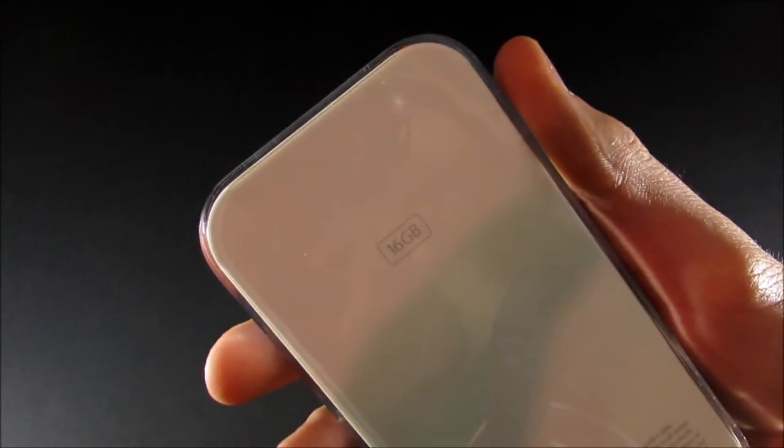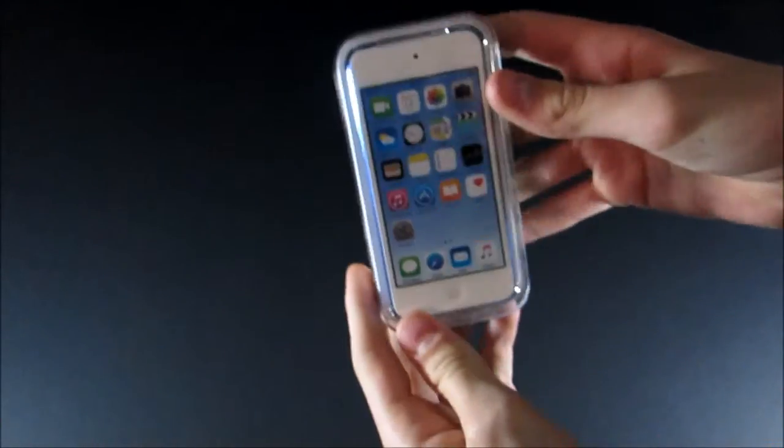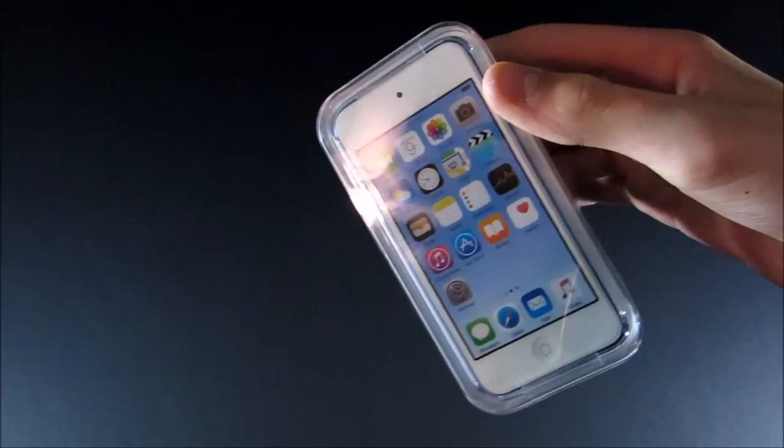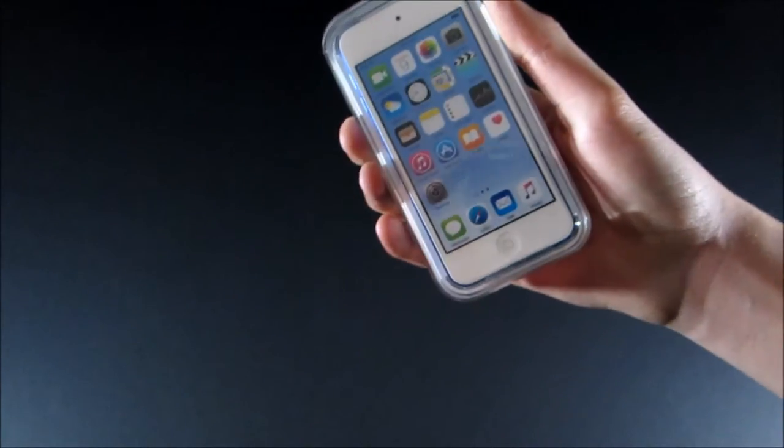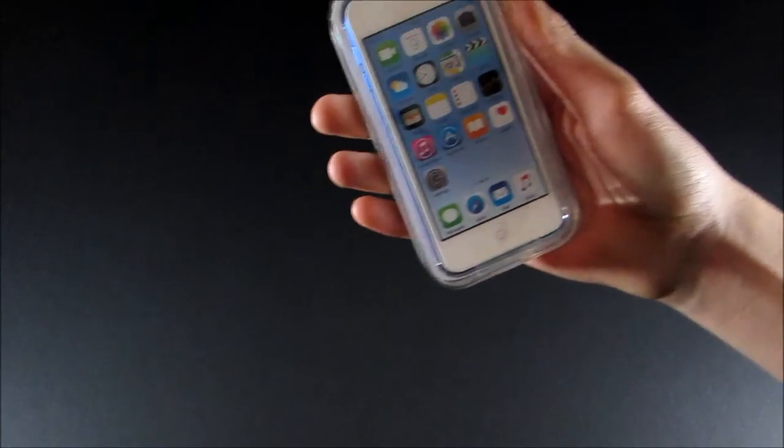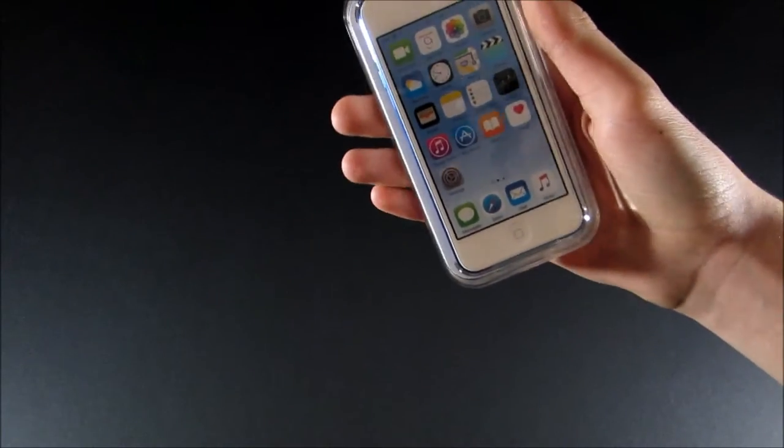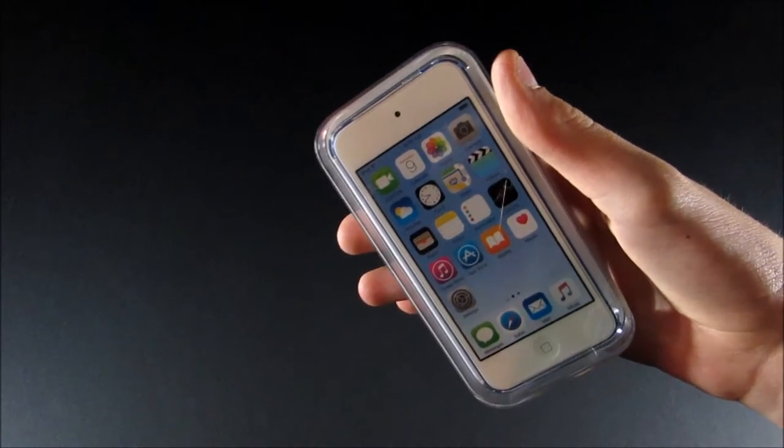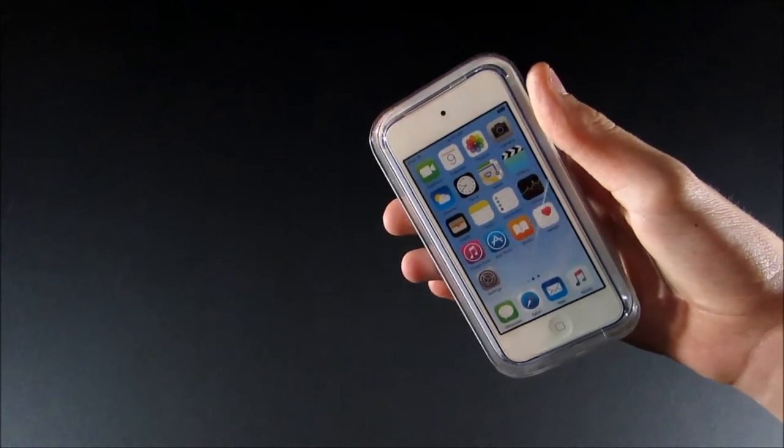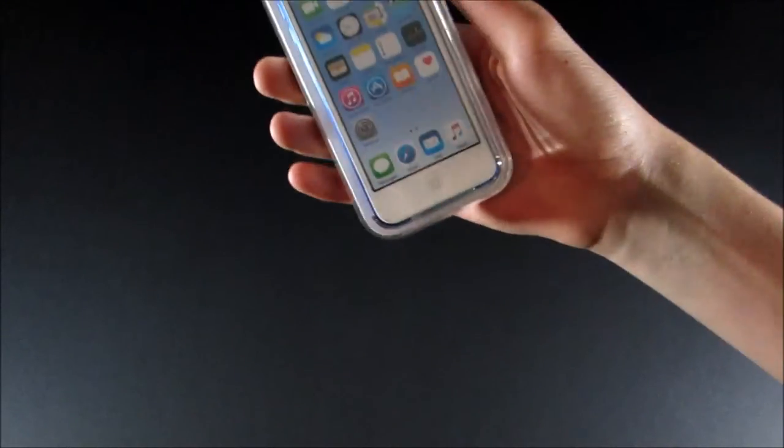This is the 16GB, as you can see, and it's the blue. So this came out on July 15, 2015. It features a 4-inch retina display and an A8 processor and a new 8 megapixel iSight camera.